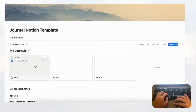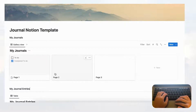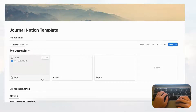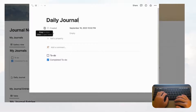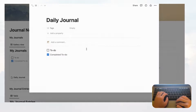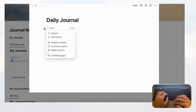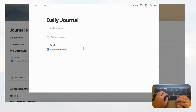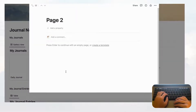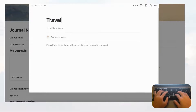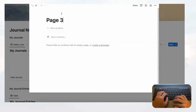Next we'll start organizing the My Journals database. Let's retitle the cards into our sample journals. This first one is going to be our Daily Journal. We can delete some properties we won't use — we don't need the created date, so delete that, and we don't need tags right now, so delete that property too. The next card will be a Travel Journal.